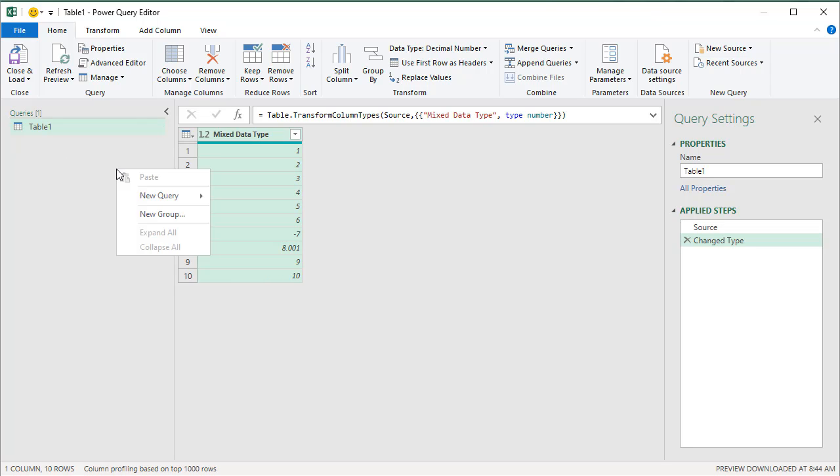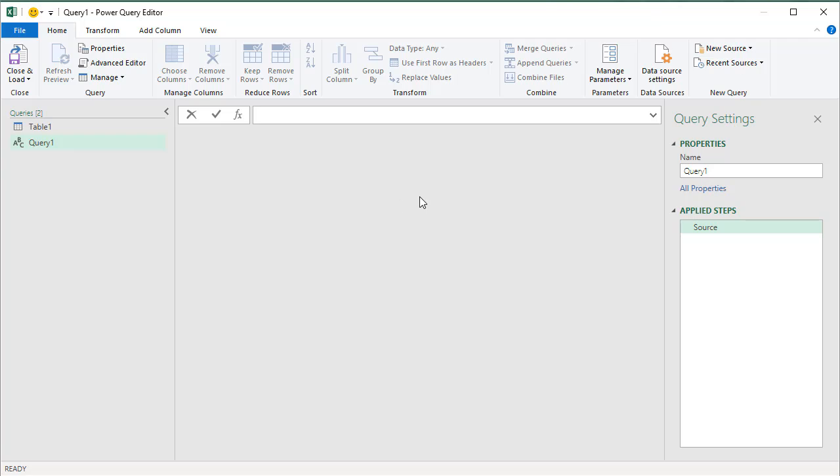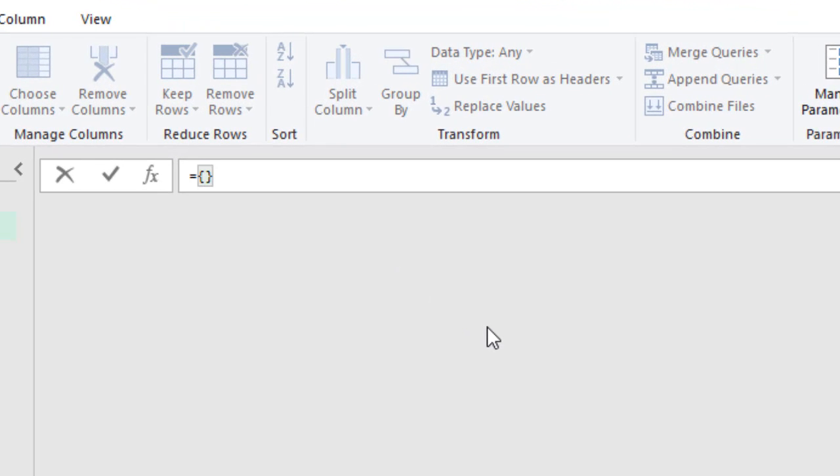I'm going to make a new query here which will be just a list of values in curly brackets. So one, two, three, and then four.